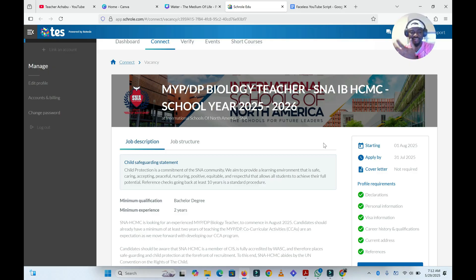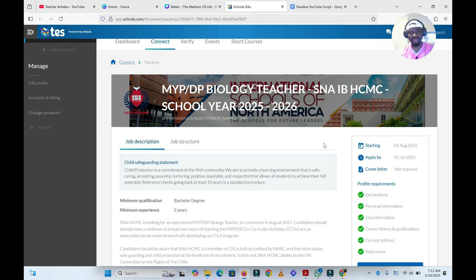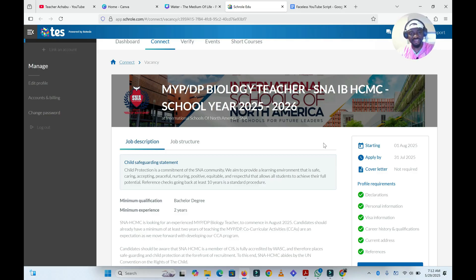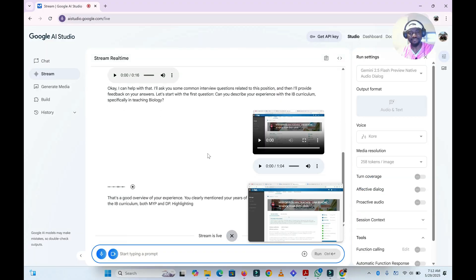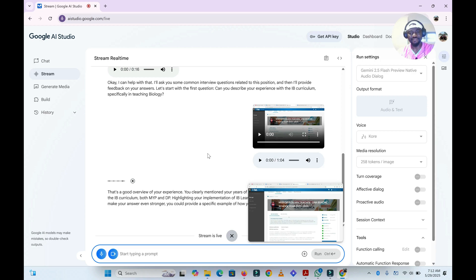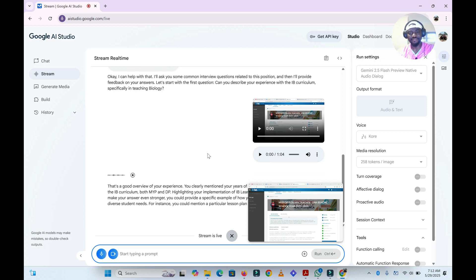I do implement these IB principles, I mean focusing on the IB learner profile to help my students reach the ideal IB students. I do differentiate my lessons effectively in order to meet the different needs of my students in the classroom.